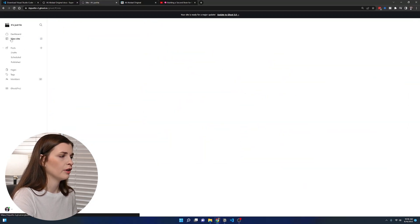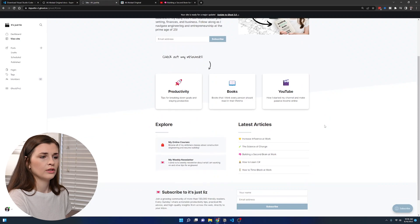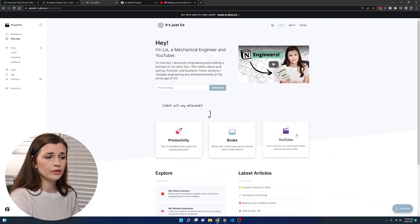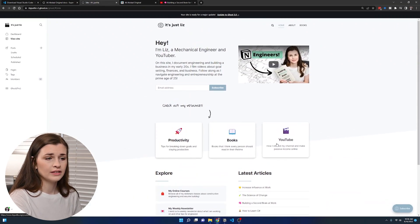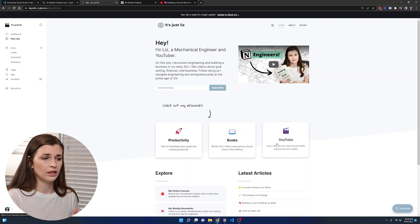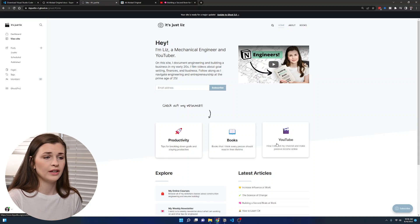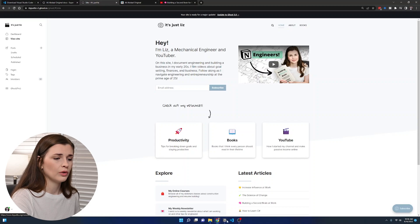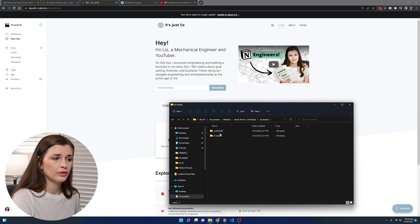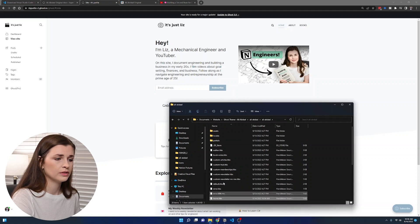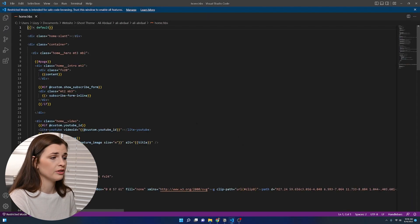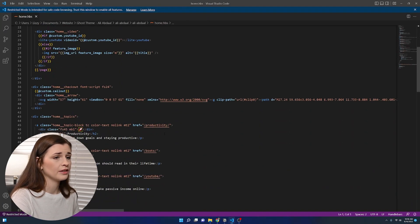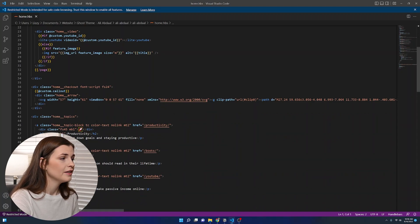Now if we go back to view site, it should be looking good. You'll notice that these links, since you changed that URL, they're not going to actually go anywhere until you establish a page with that URL. So if we look back at the code really quick.